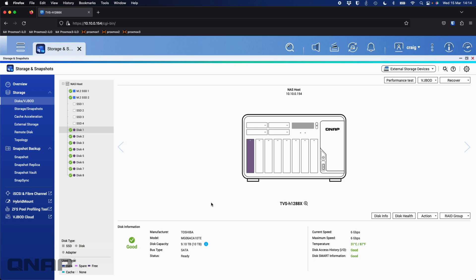Some people do get a bit surprised when they buy a drive of a certain size, and then when they put it into the NAS, it's not the advertised size. So I wanted to cover off why that is, and we'll go through and set up a bunch of RAID modes.